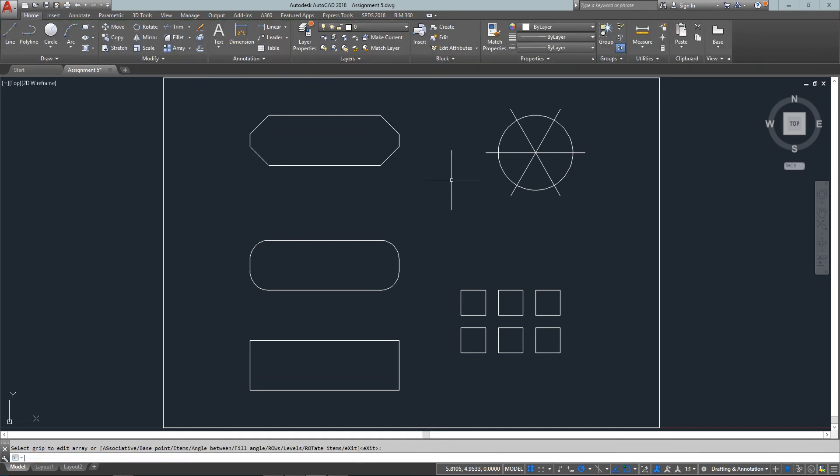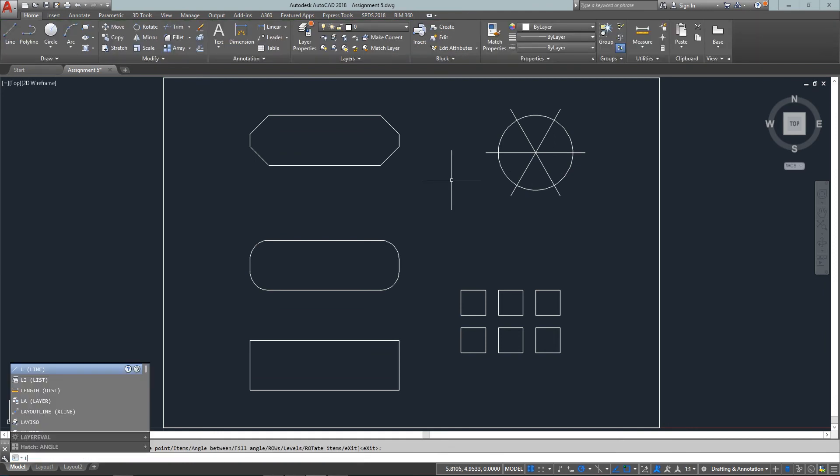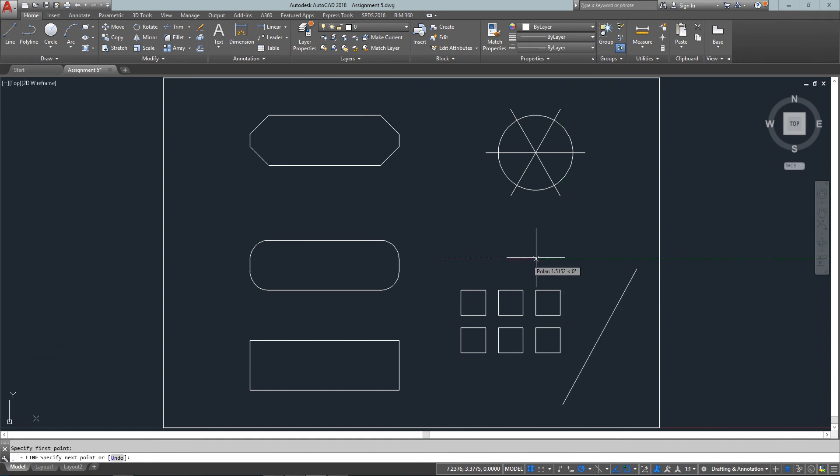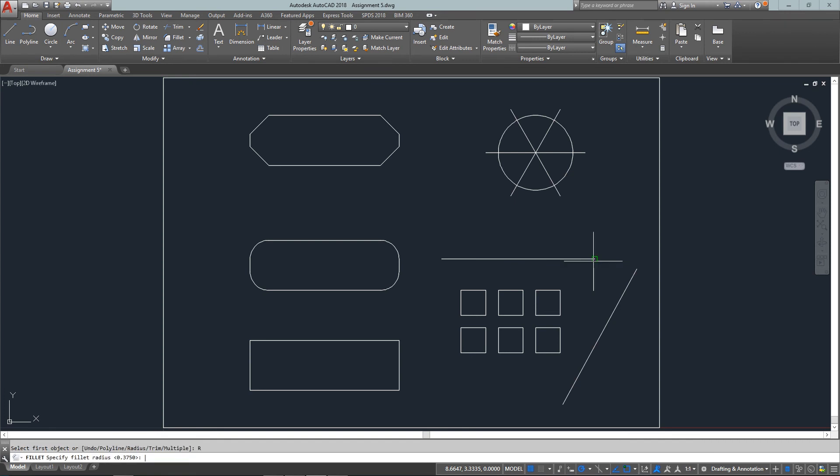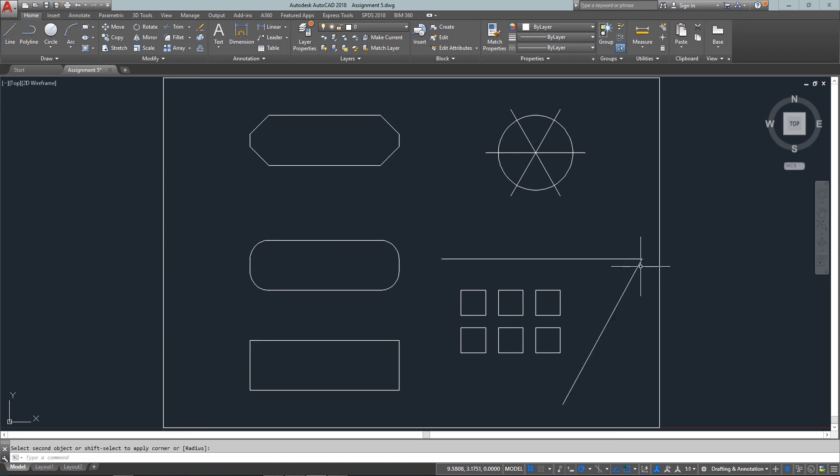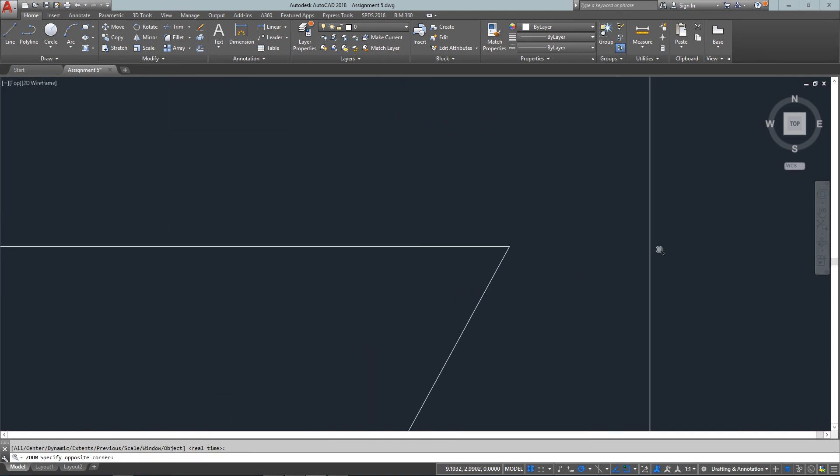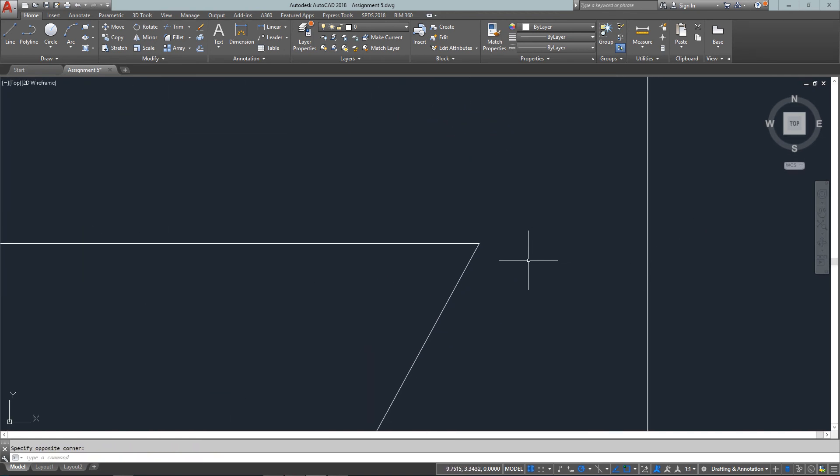One other thing I use the fillet command for a lot is to join two lines that may not meet up and I want a nice clean square corner. So I do the fillet, put in a radius of zero and then select the two lines and now when I zoom in I'll see that yes I do have a nice sharp corner and they're joined up and touching.